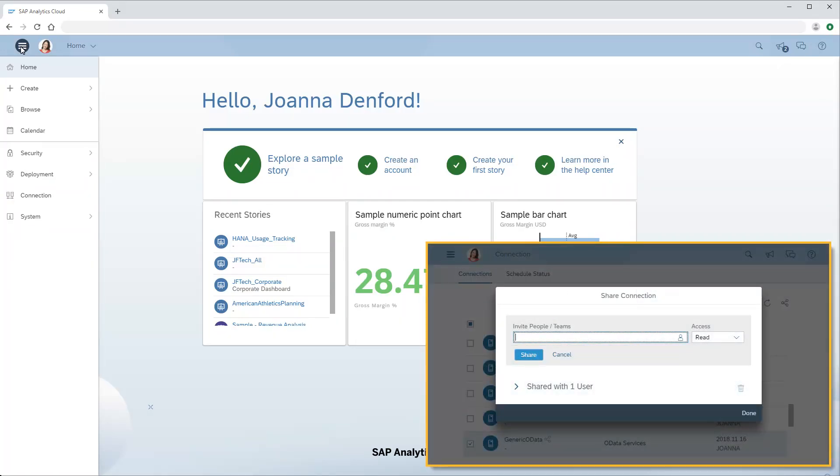Note that OData service connections can be shared by the user that created them, including the authentication details. Refer to the video on sharing connections for more details.